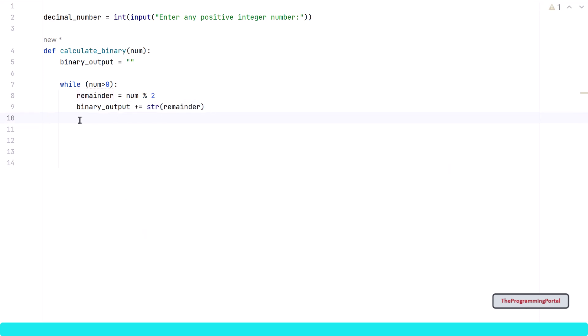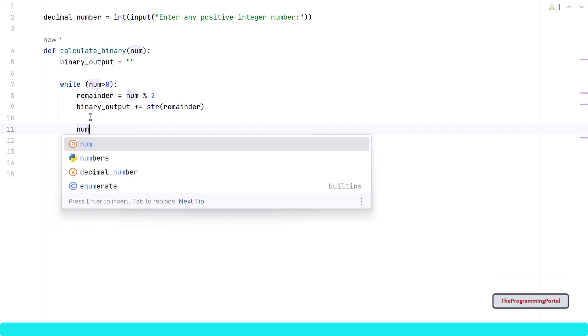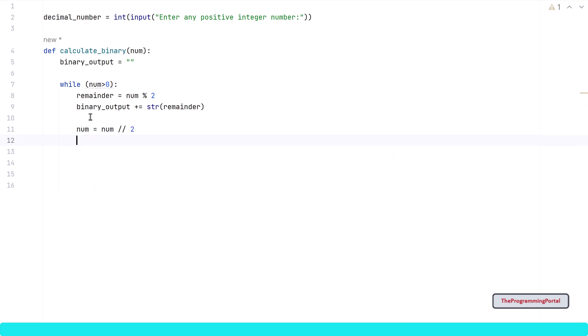Now that we have saved the first remainder, we need to divide the number by 2 and get the next quotient value to check if it has reached 0. For that we need to do floor division using double forward slash, so num equals num // 2. If you use a single slash it gives a float output which we don't want. This loop will continue until num reaches 0, and at the end we will have the binary output stored in the string. As a last step we need to reverse the string using Python slicing: binary_output[::-1].